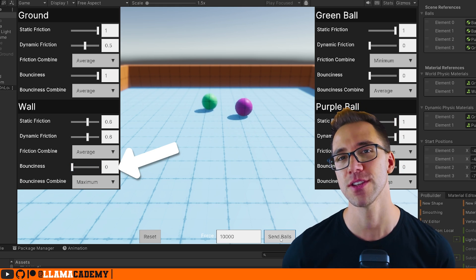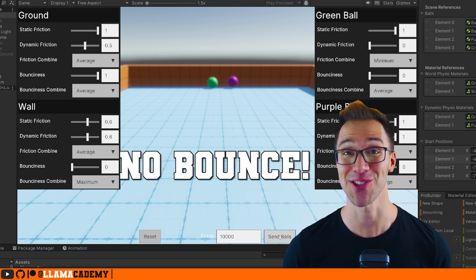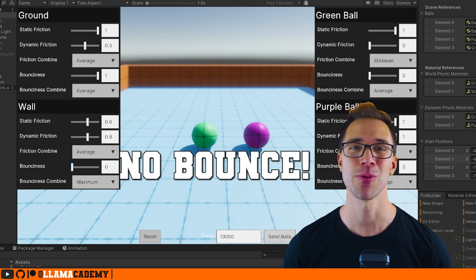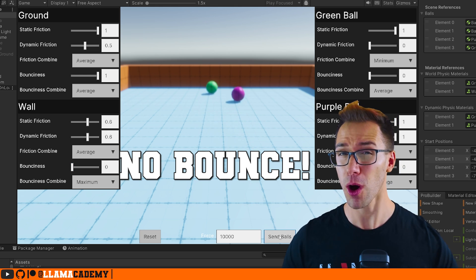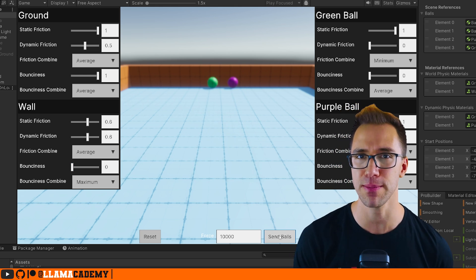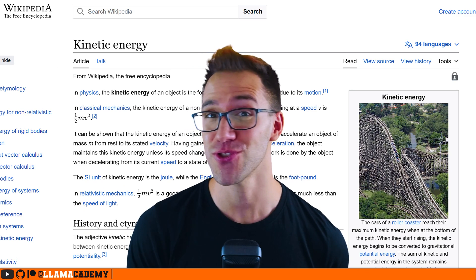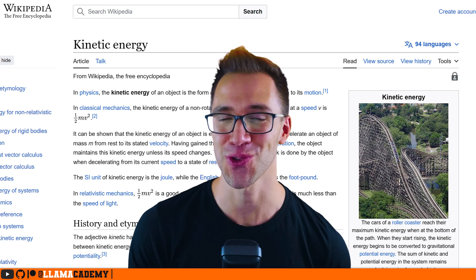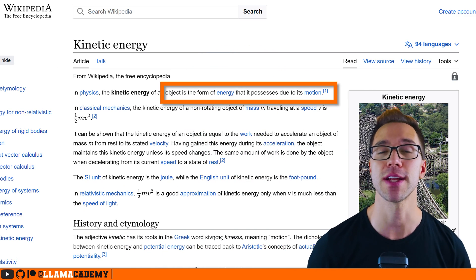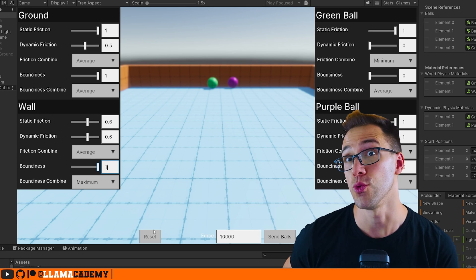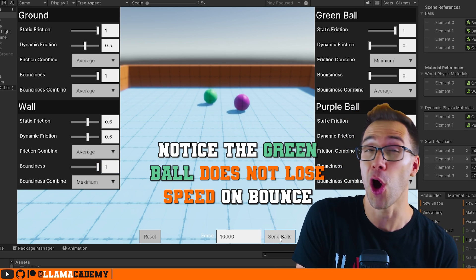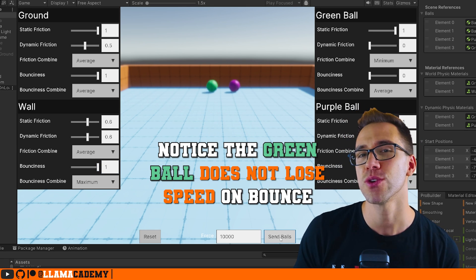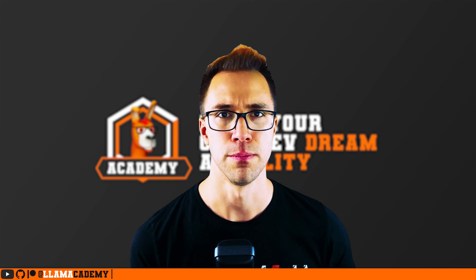That's a little bit more fun. Bounciness defines how bouncy this surface is with a value of zero, meaning you lose all of the kinetic energy when you make impact. If you don't remember kinetic energy from middle school science as well, that's the energy related to movement. If we set a value to one, that means it's going to retain all of that energy when it bounces off the surface.